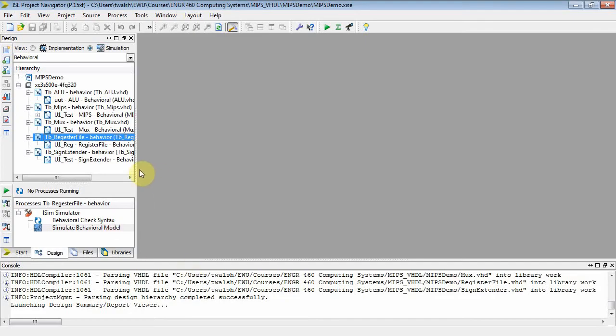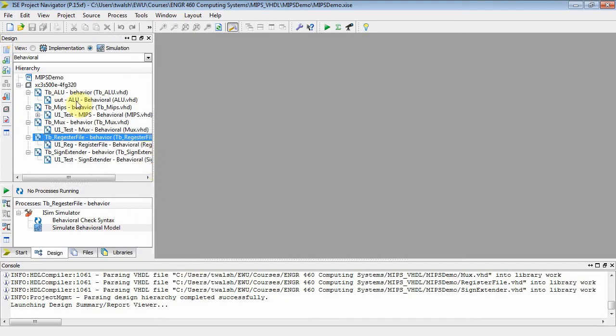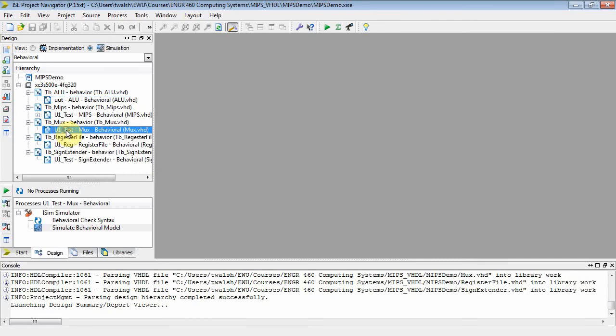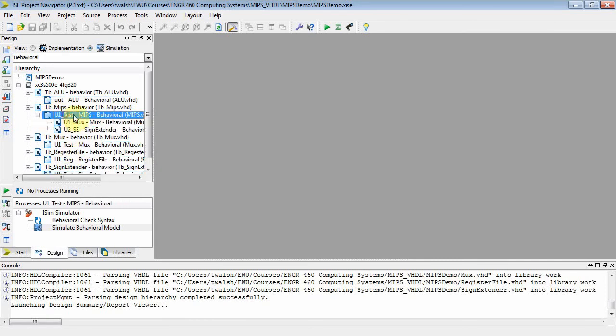If we go back and look at our project that we've been developing, we've got an ALU, a MUX, a register file, sign extender, and then I actually have a MIPS right now. I did that a few videos back that just had the MUX and the sign extender.